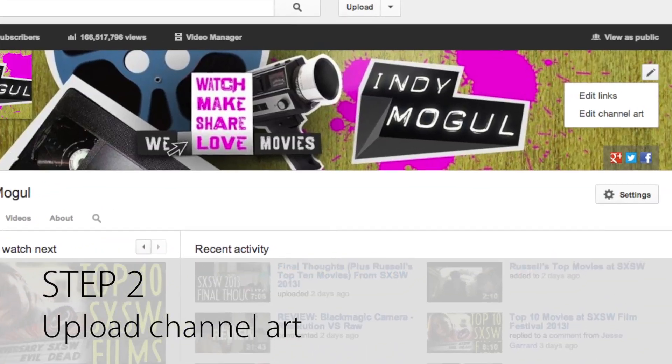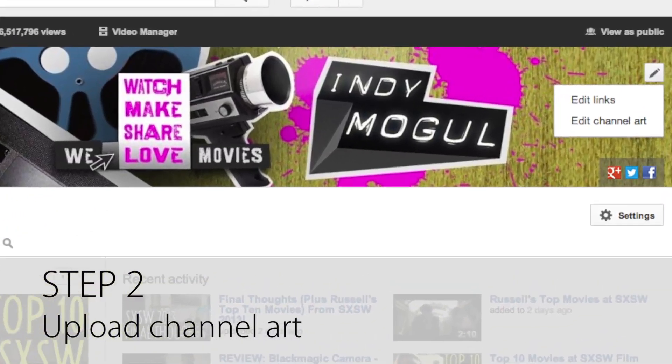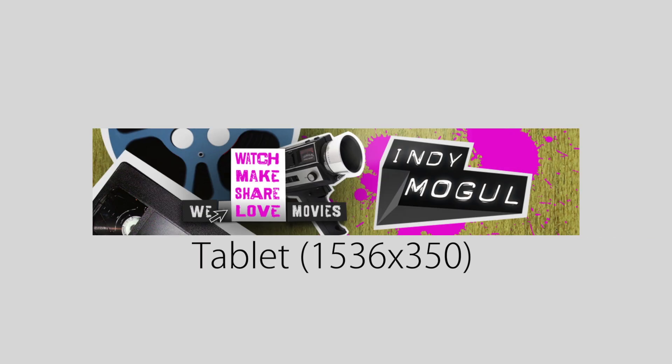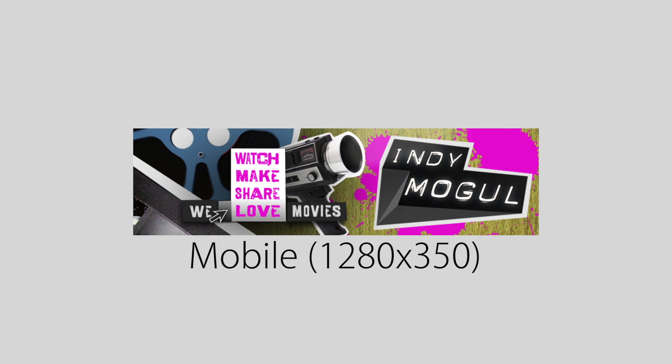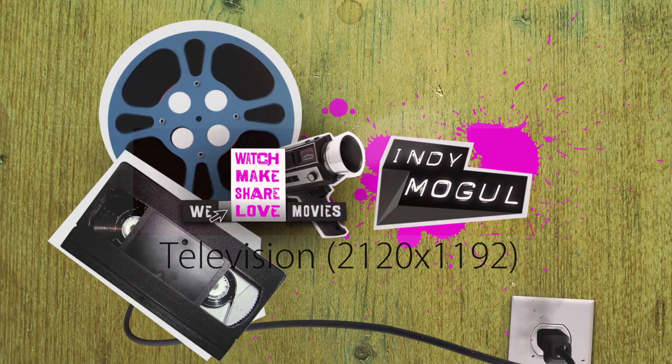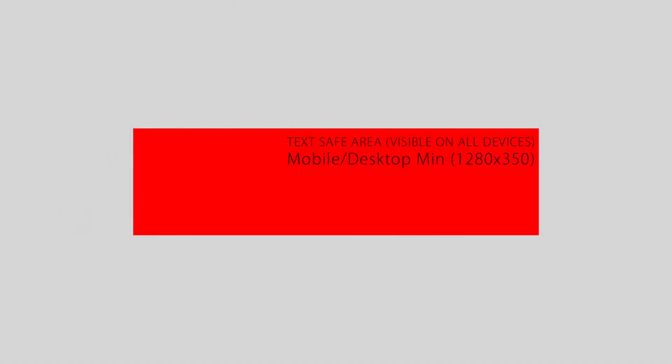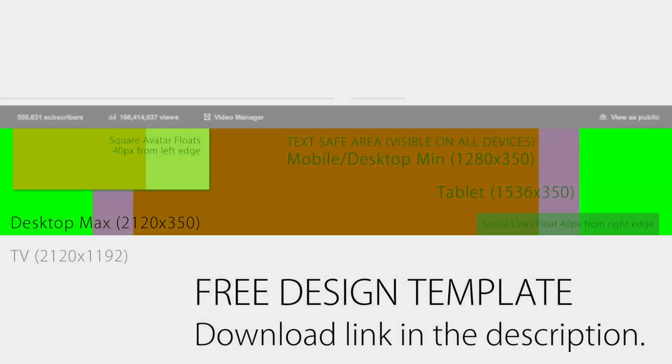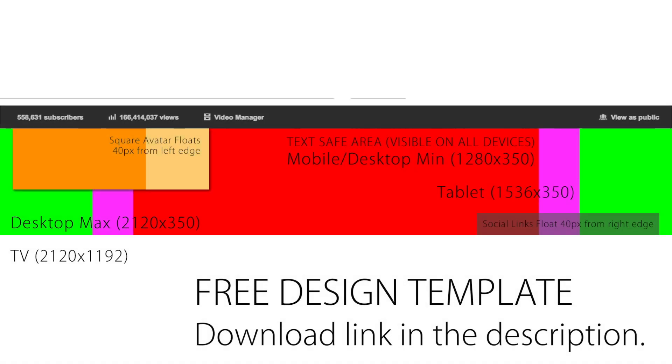Step 2, upload channel art. Your image will crop differently for various monitor resolutions, mobile, and television, so I've created a free design template you can download to get the dimensions just right.